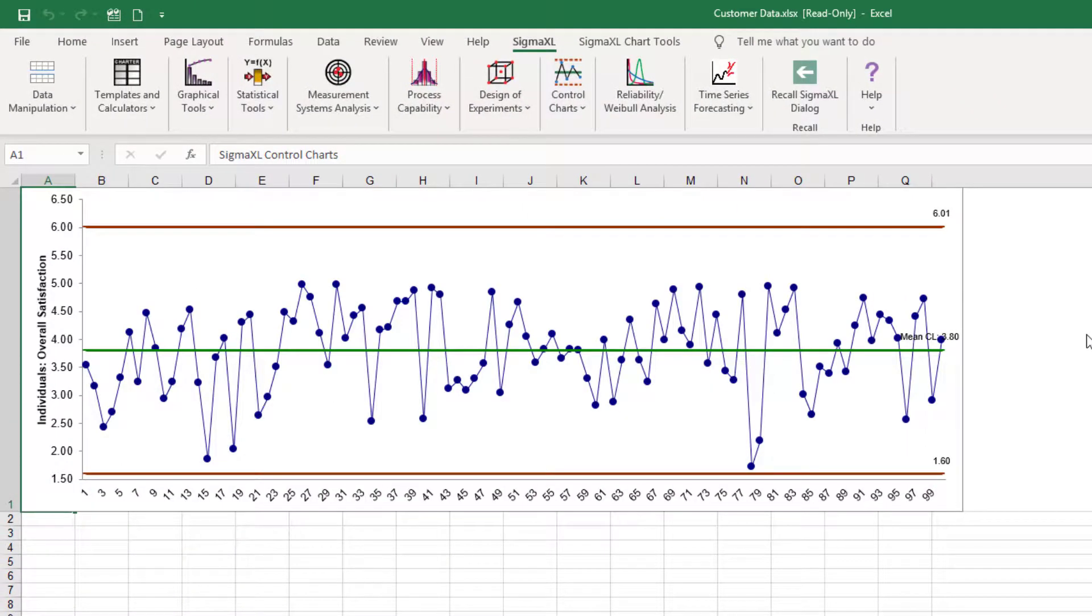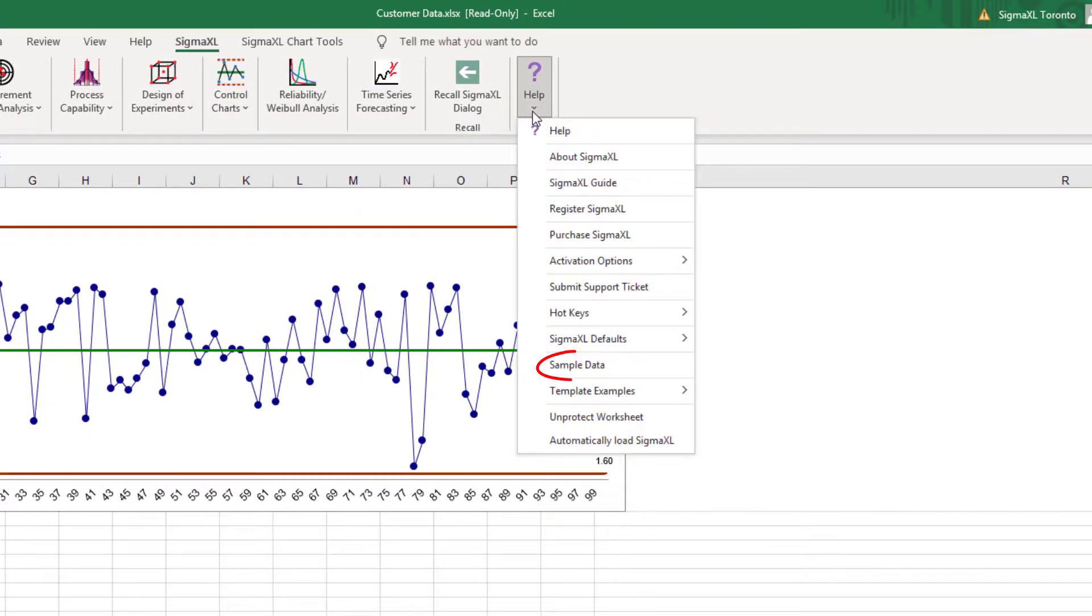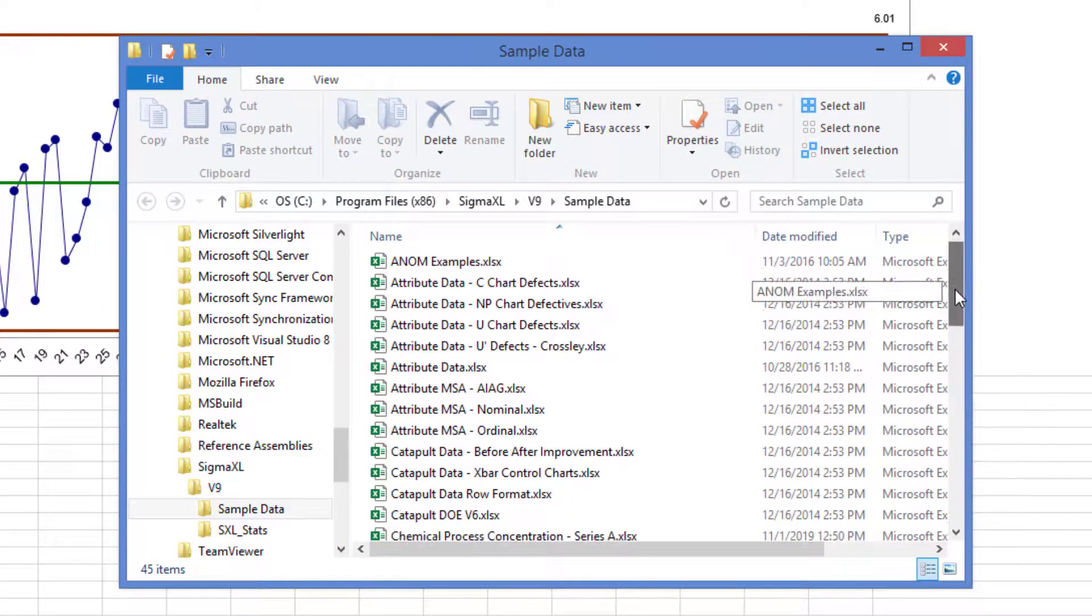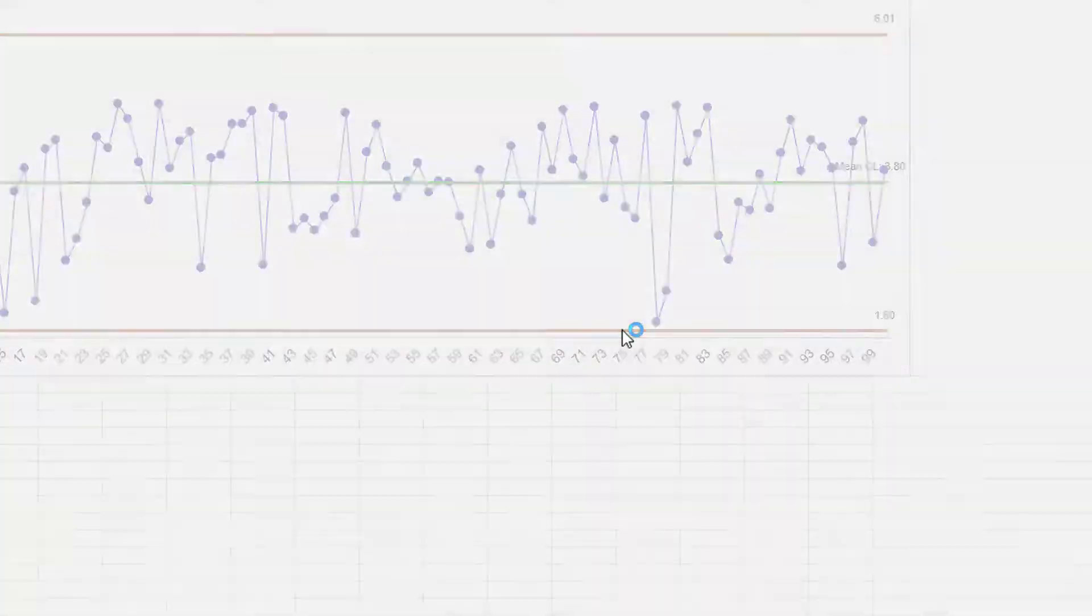For the next example, I'll be using the Catapult Data X Bar Control Charts Sample Dataset. The dataset can be opened by clicking Help, Sample Data, and then find the file Catapult Data X Bar Control Charts.xlsx.